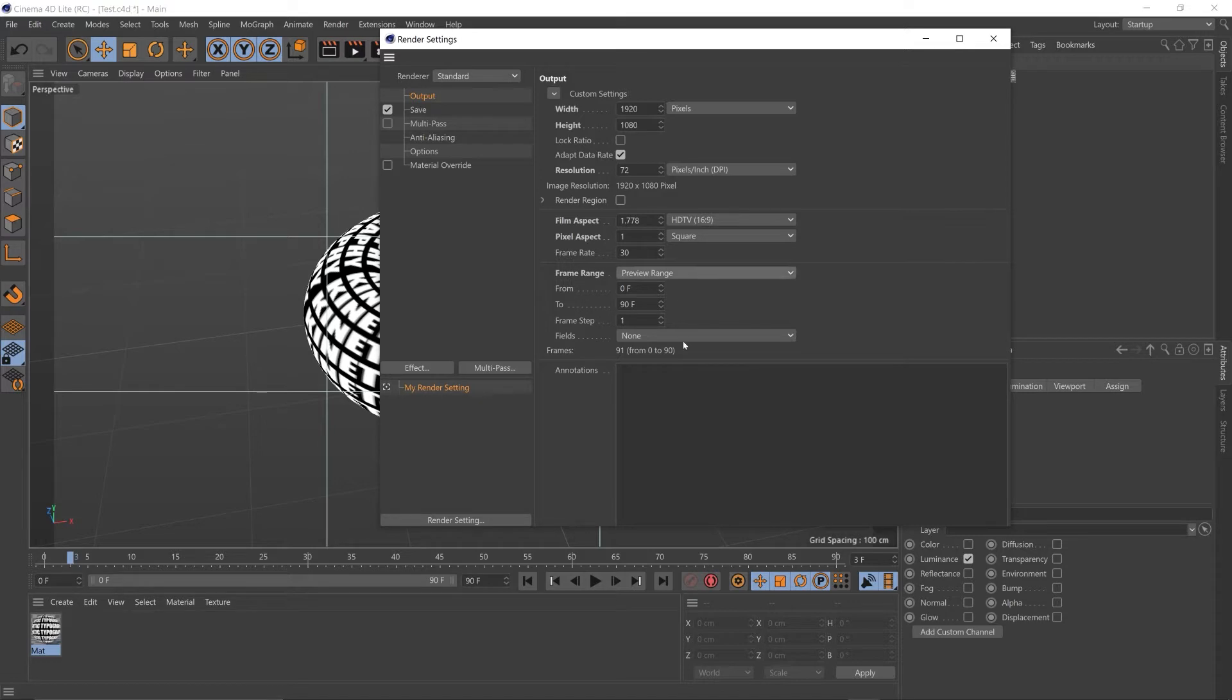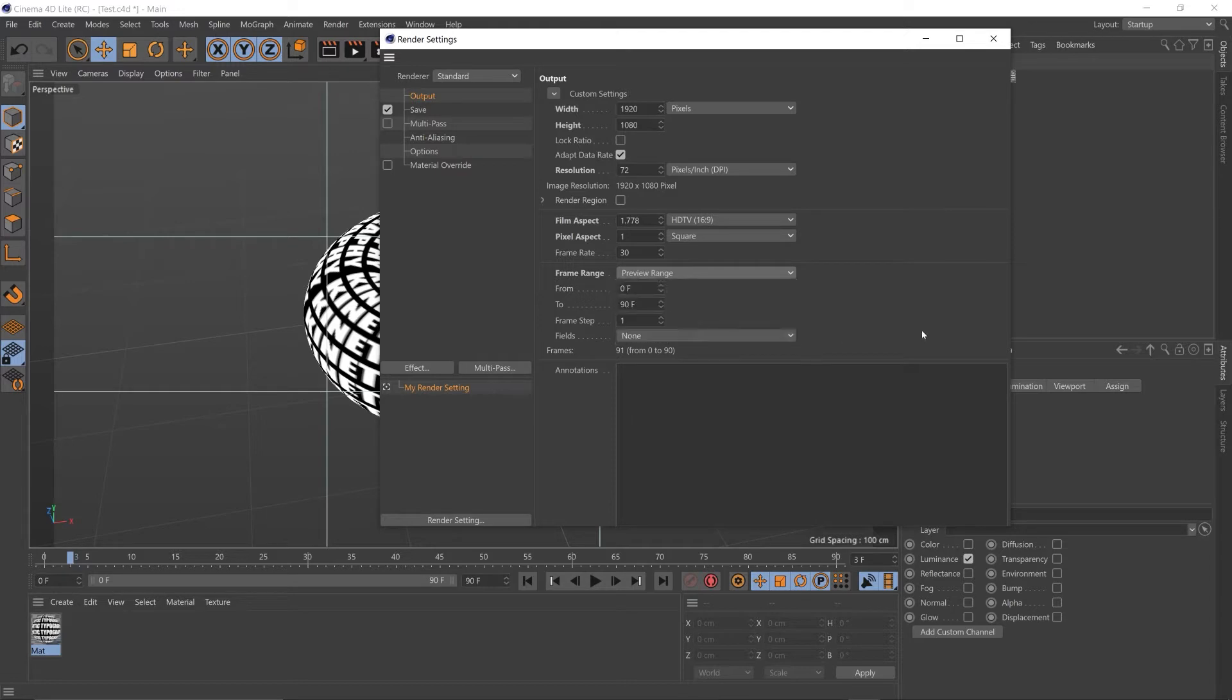We can also select how much of the video will be exported. Current frame, all frames, or preview range.